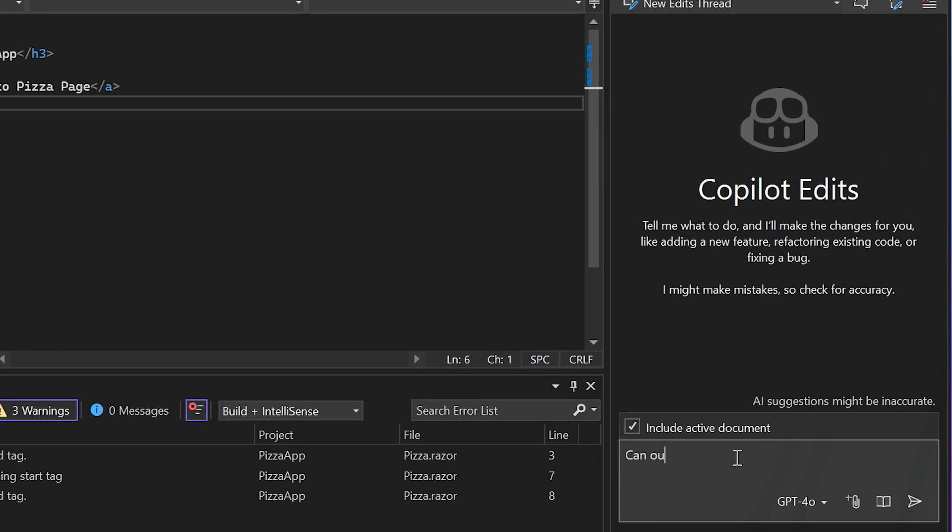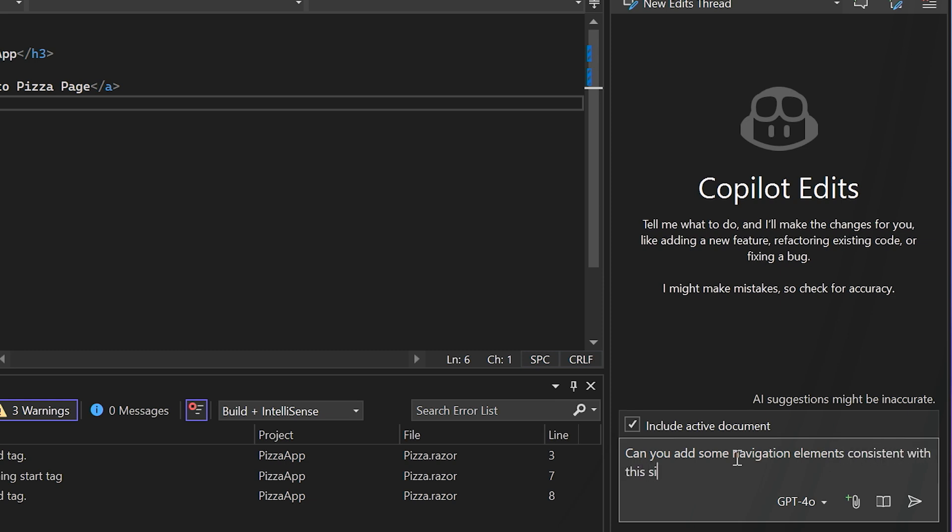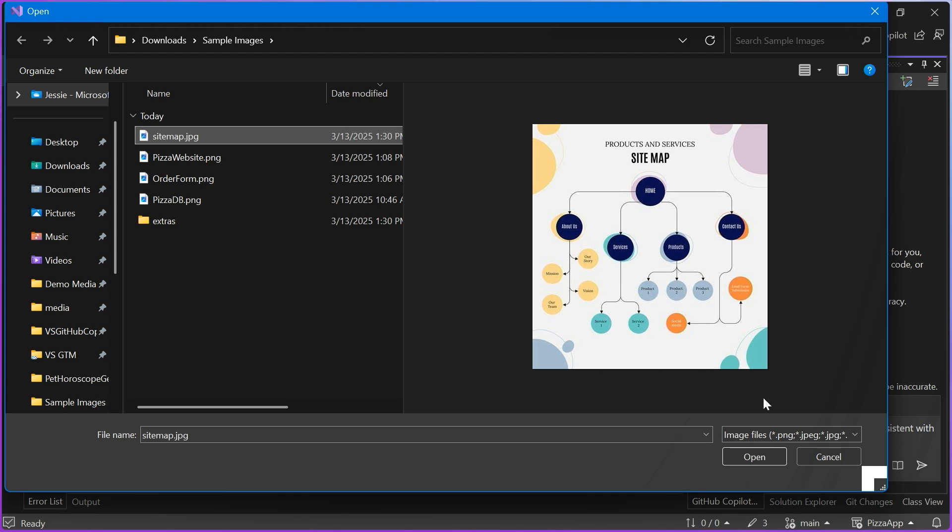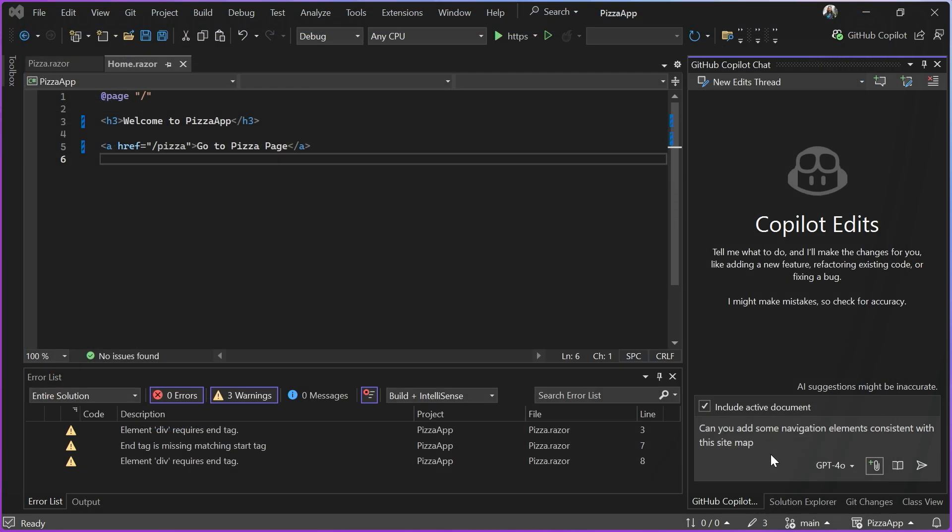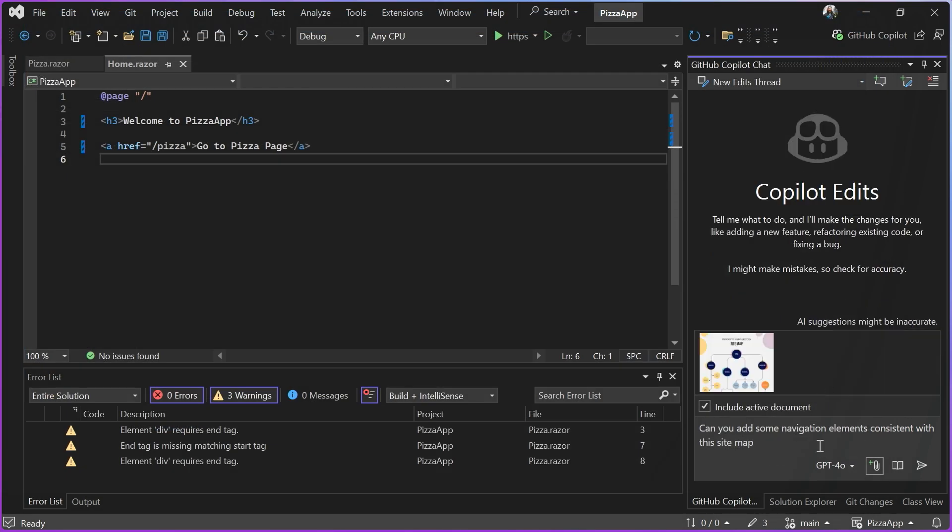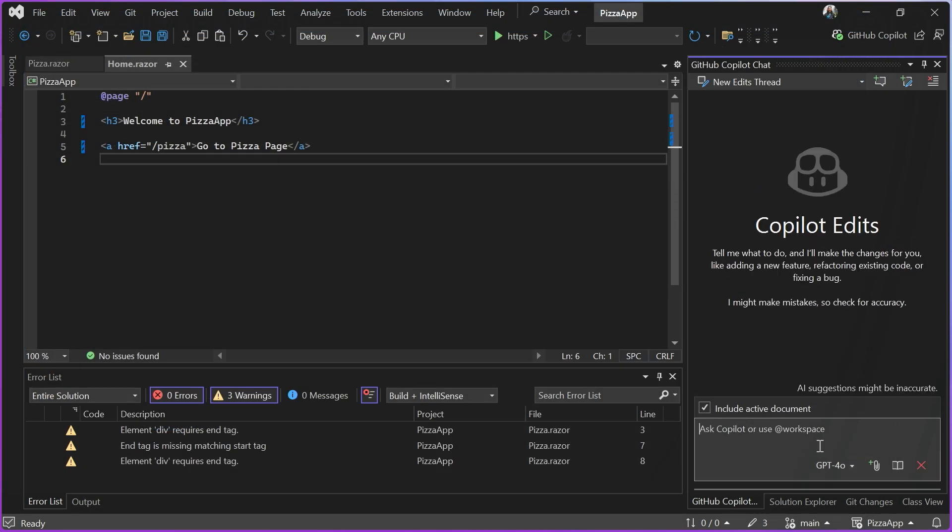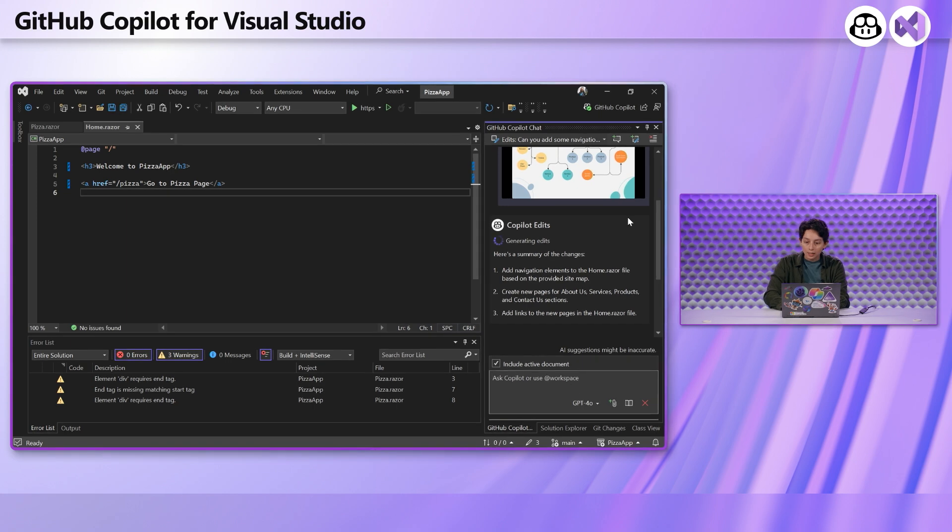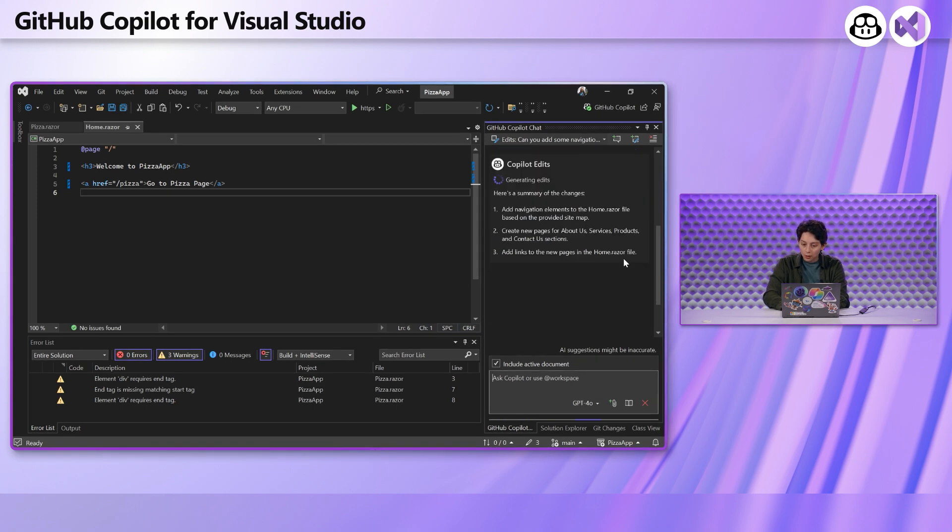Can you add some navigation elements consistent with this sitemap? And I'll go ahead and add an image of the sitemap I'm talking about. Again, if I were prompting this with just words, I'd need to describe all of the connections. I'd need to describe all of the different pages I want to include in the sitemap. But I'm going to let the image do the talking. And it's going to add some navigation elements to my homepage.